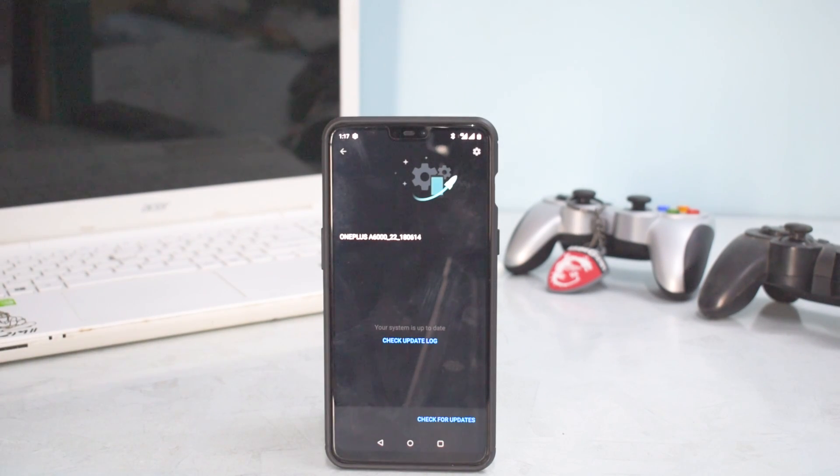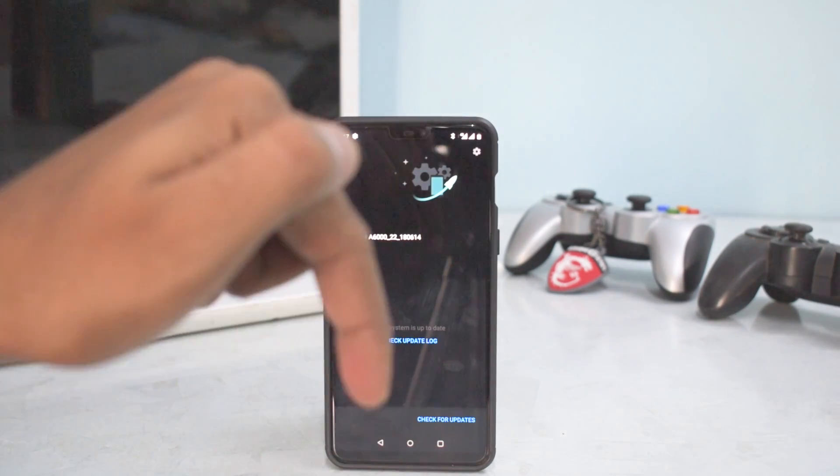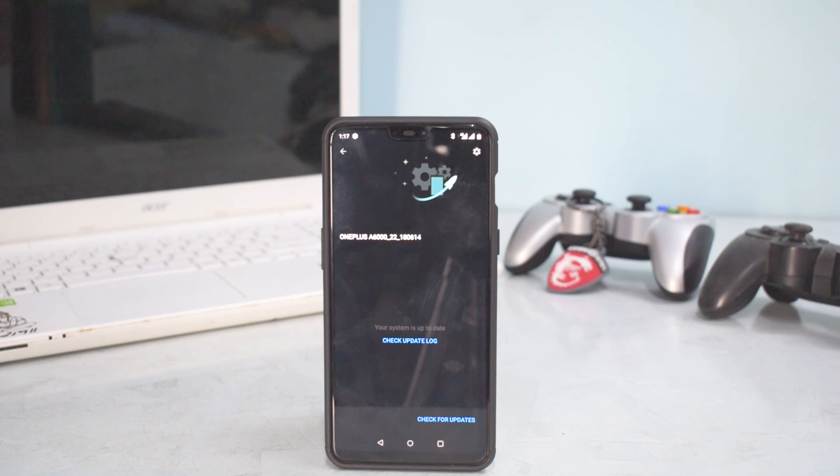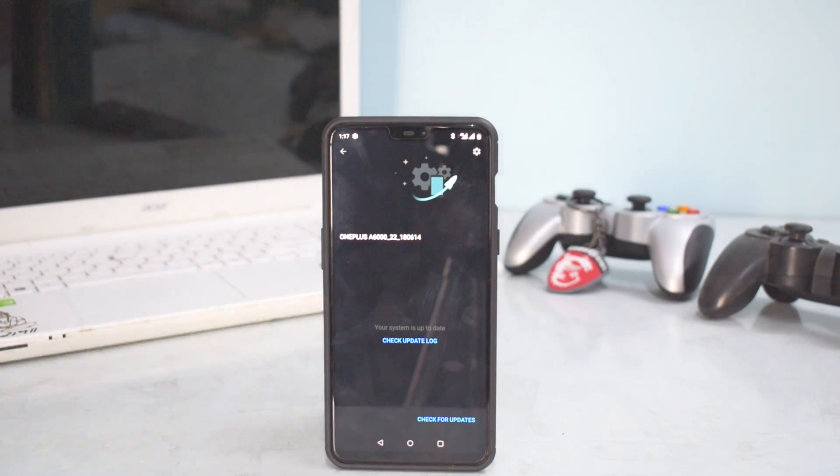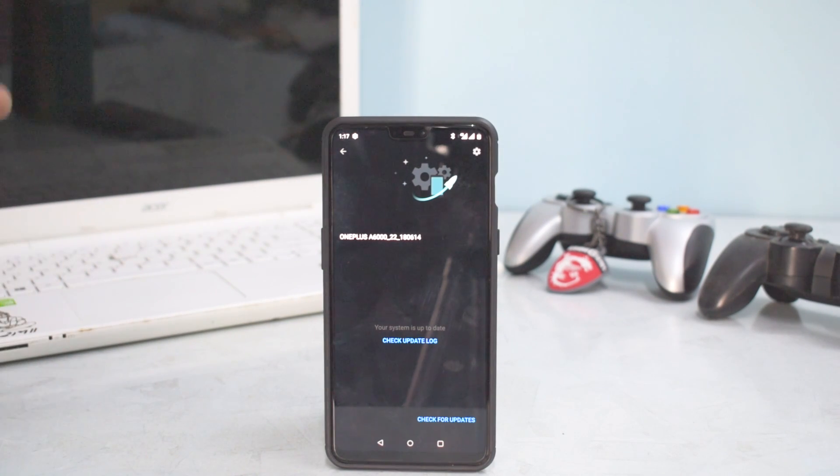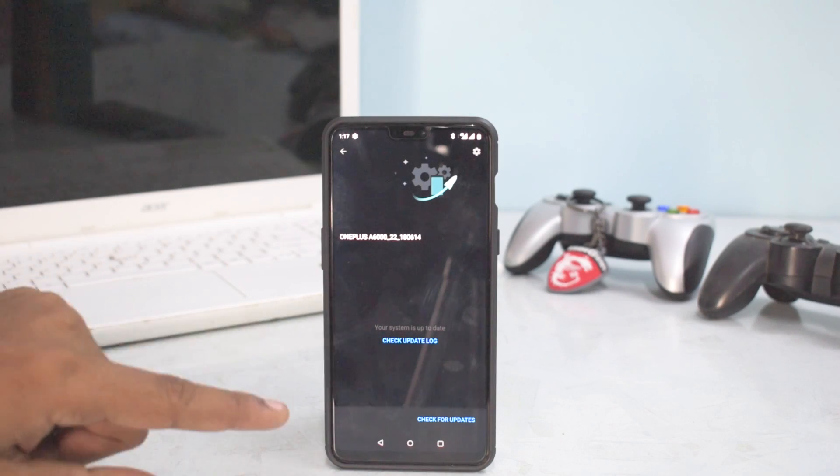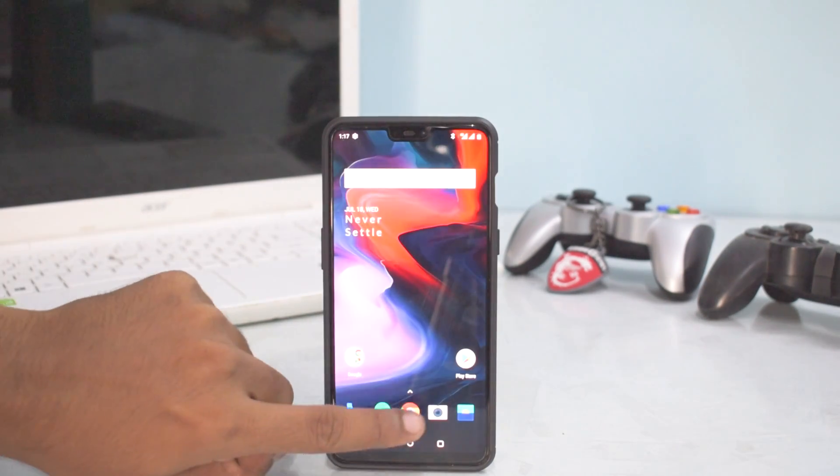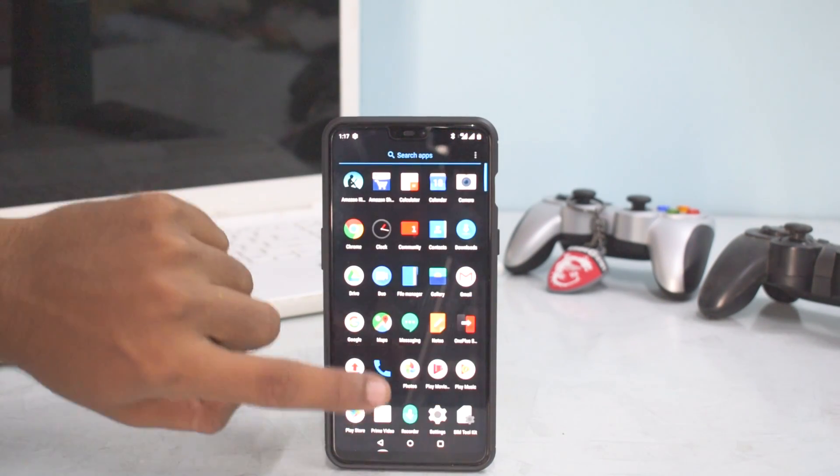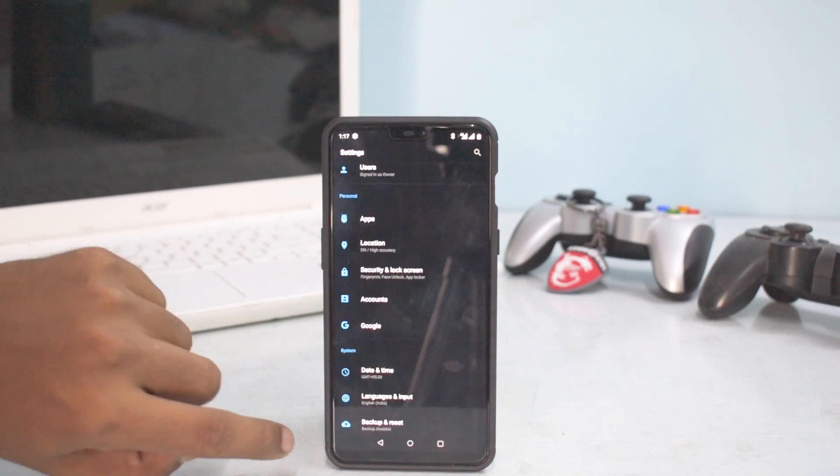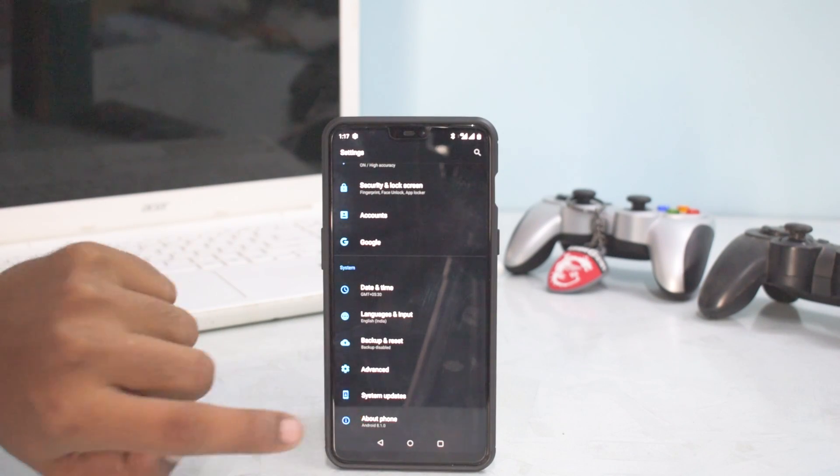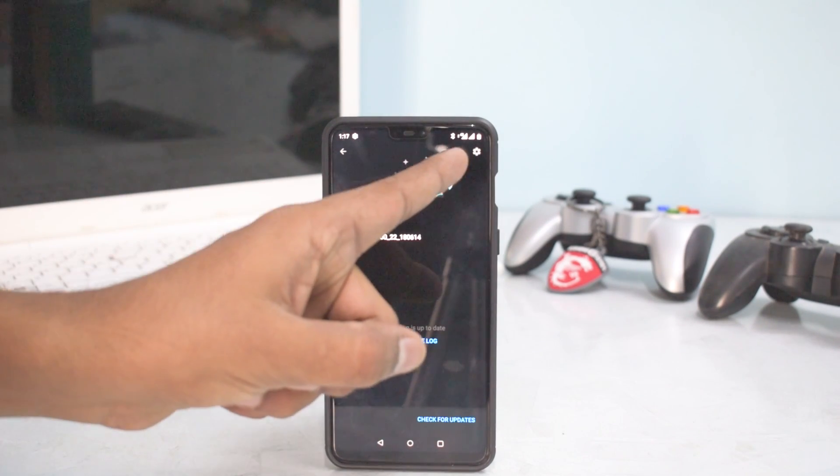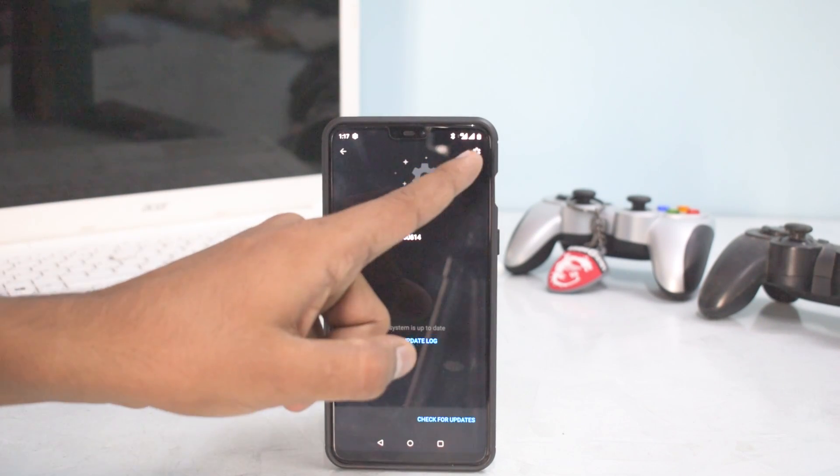If you want to get it sooner, there are two ways to do it. One, the link is mentioned in the description. Go ahead and download that file, that is a complete 5.1.9 update. You can download that file and copy it to your phone's internal memory. After you've copied it to your phone's internal memory, you just need to go to settings and then system updates and then click this gear icon over here.